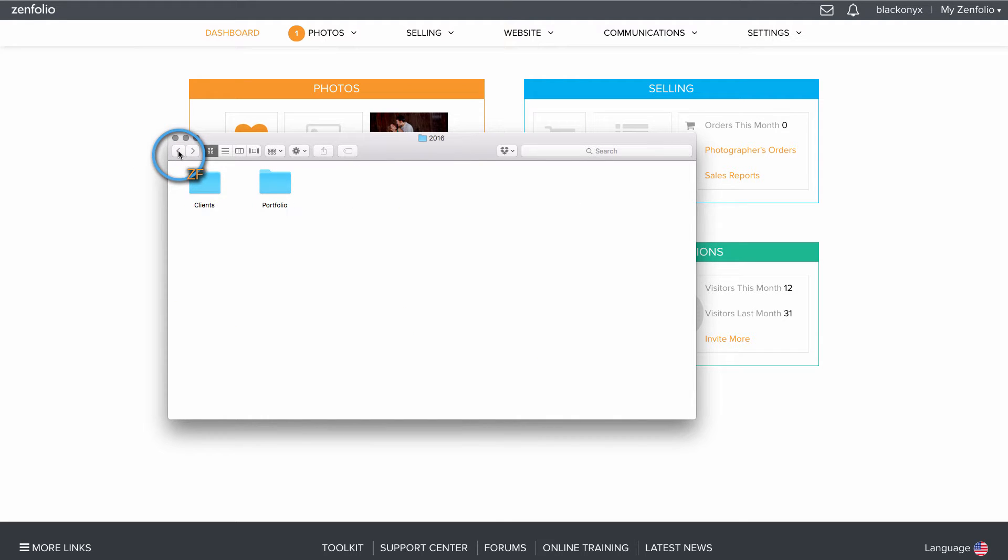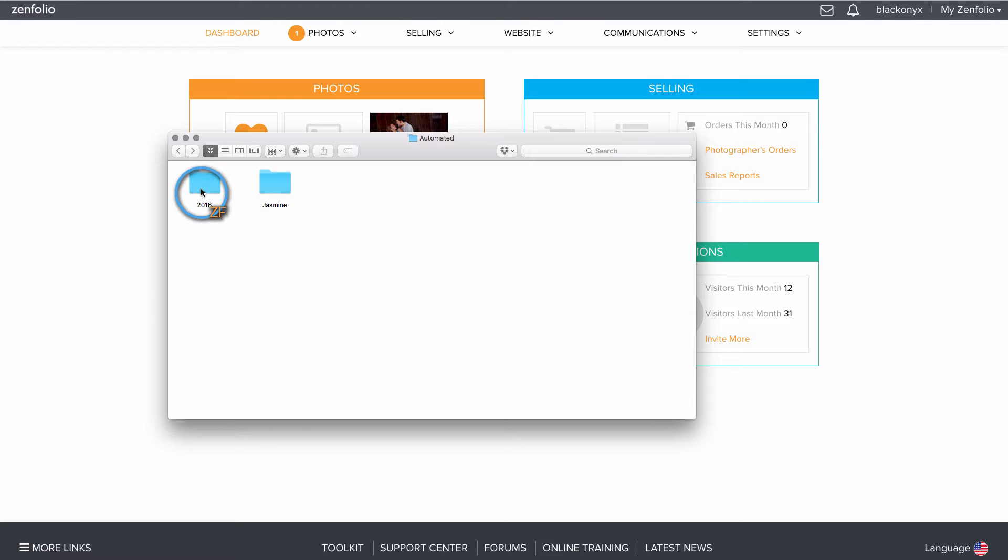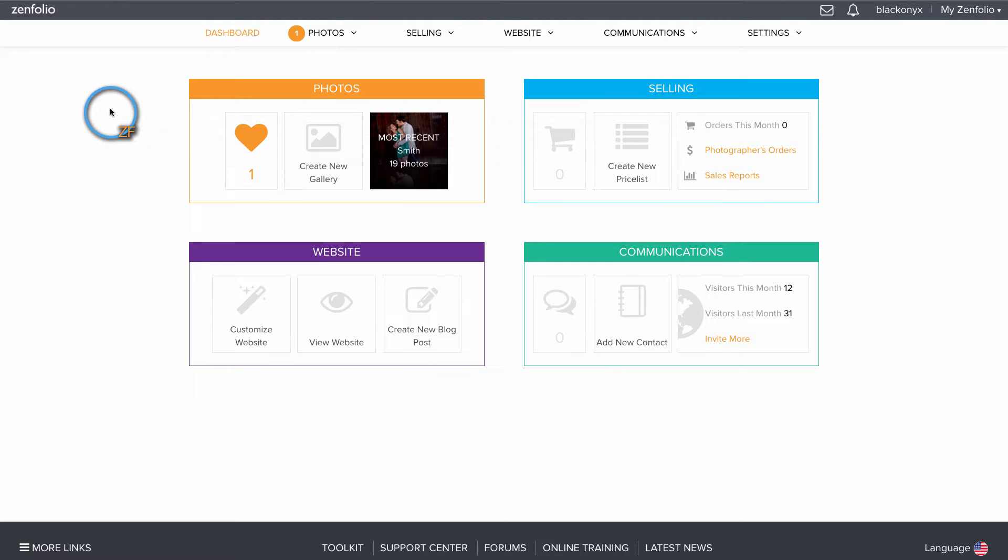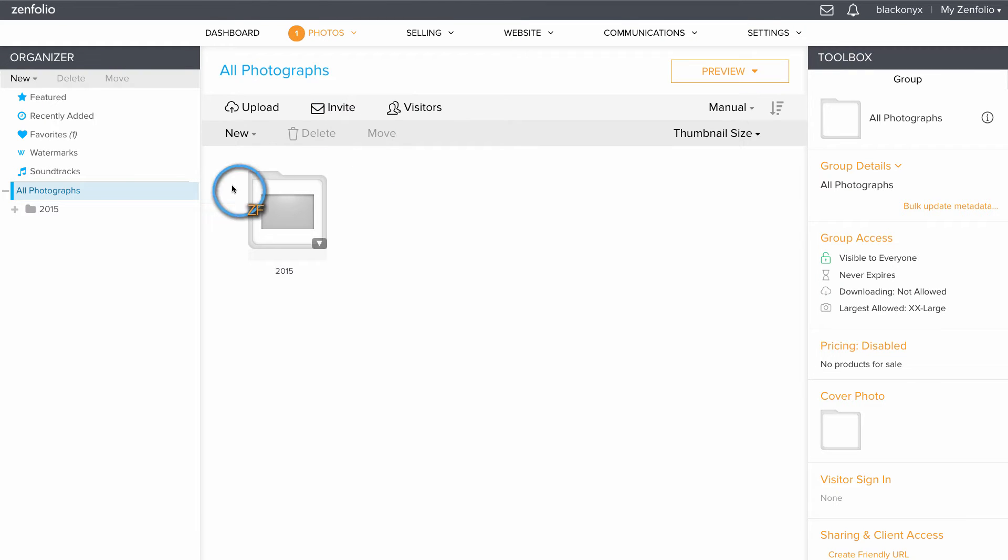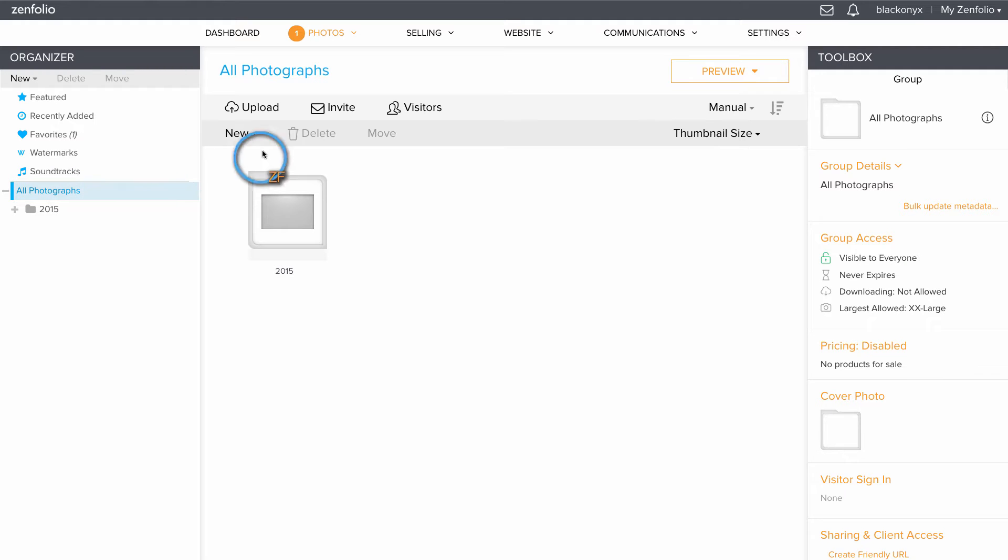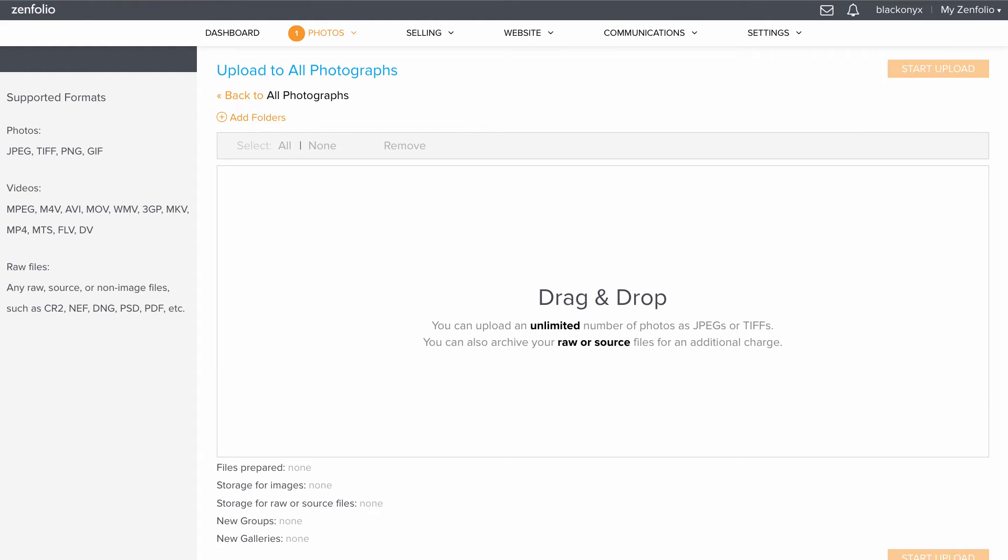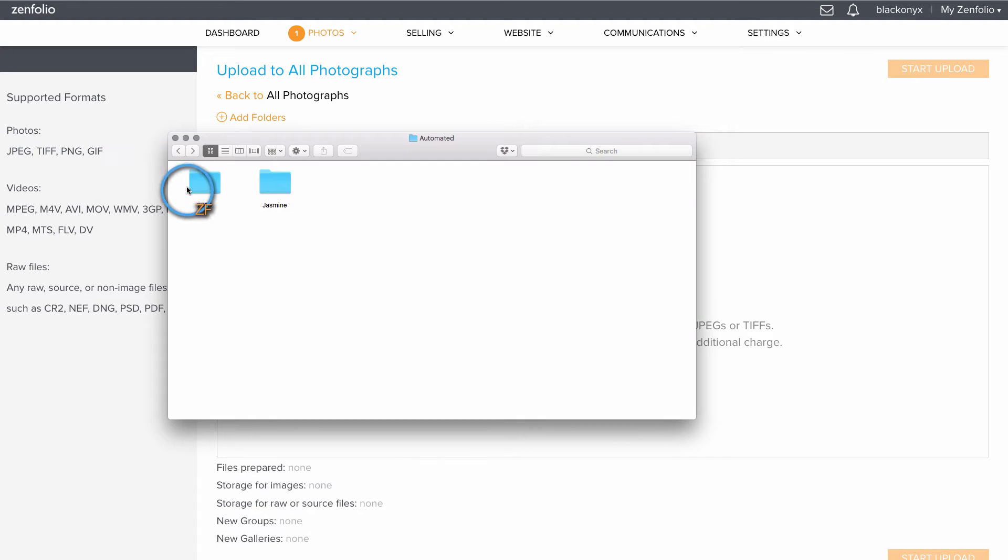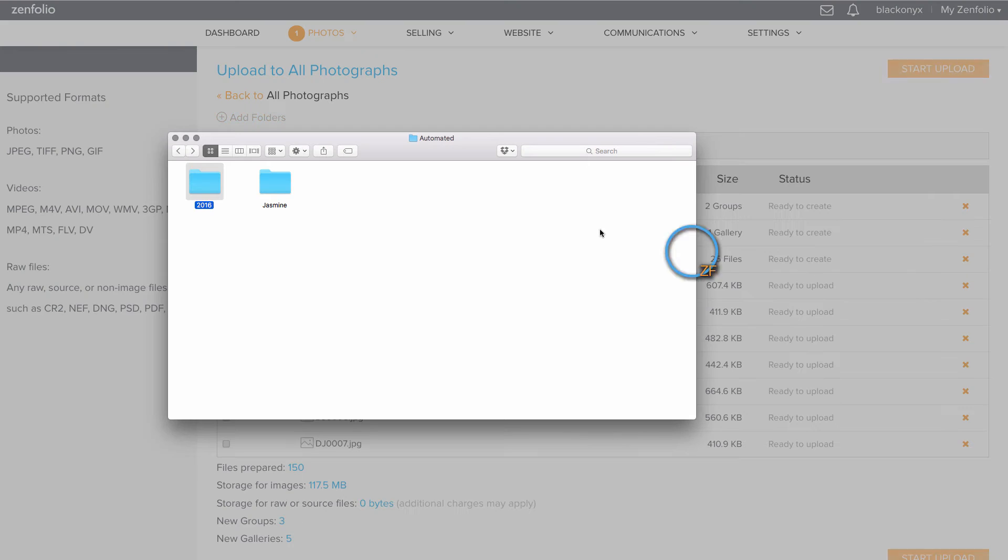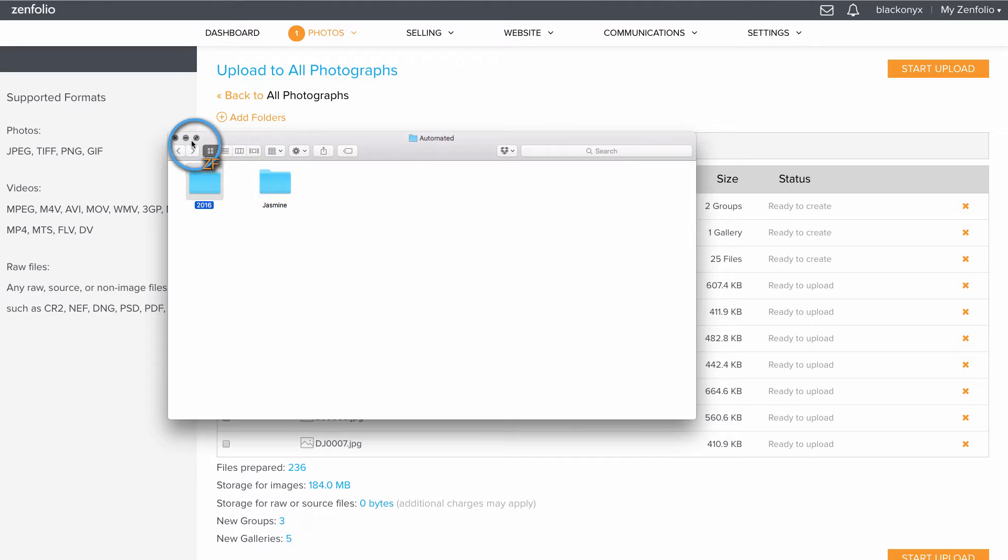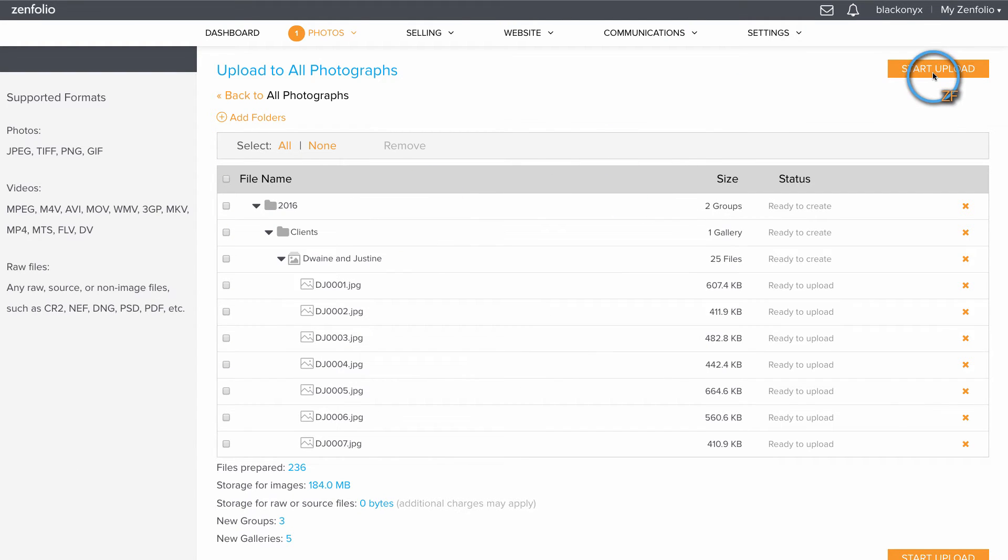What I would like to do is upload this entire 2016 folder at once but have it recreate the file structure for me. So in the Google Chrome browser, if I go to photos, click on the all photographs group, then hit upload, I can actually drag and drop this 2016 folder right into the upload section and hit start upload.